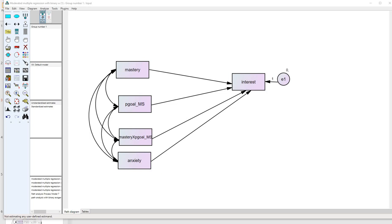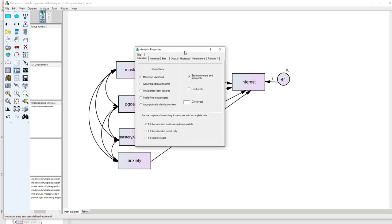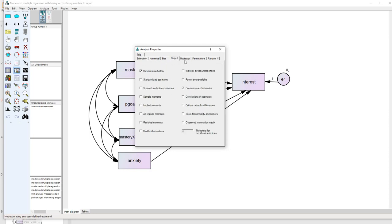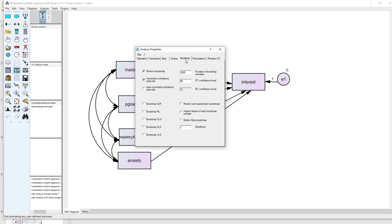For our walkthrough, this is our model opened up in AMOS. I'm going to go to Analysis Properties and click on that button. I'm going to make sure that the Estimate Means and Intercepts button is clicked. Next, under Bootstrap, I've clicked on Perform Bootstrap and set the number of bootstrap samples at 2,000 — you can set it higher or lower, but that's generally where I set it. And then Percentile Confidence Intervals set at 95%.